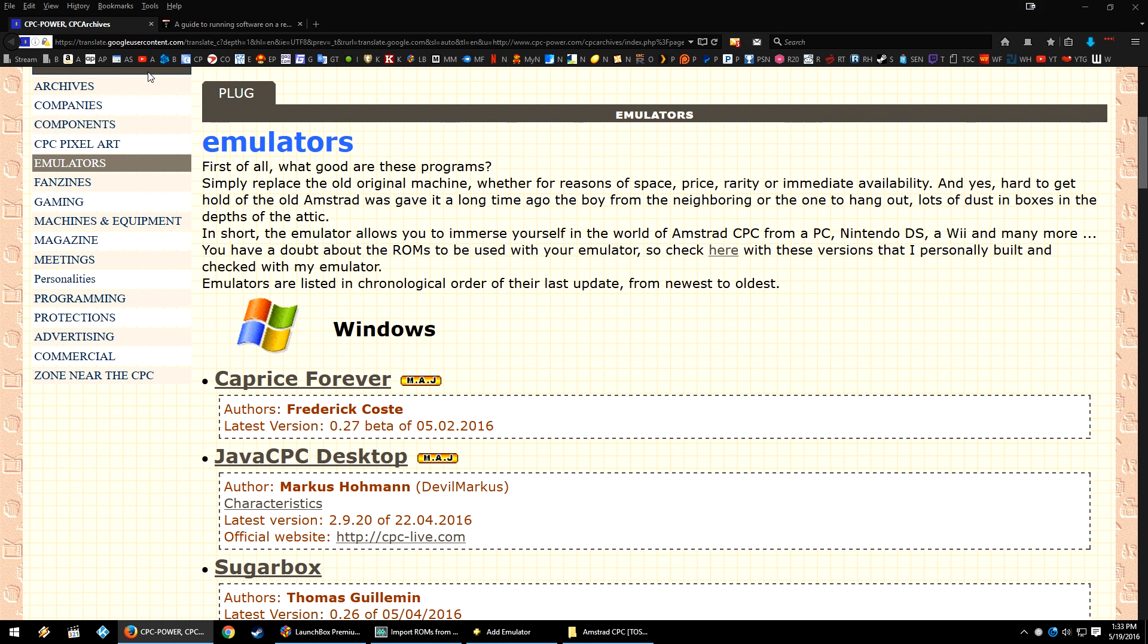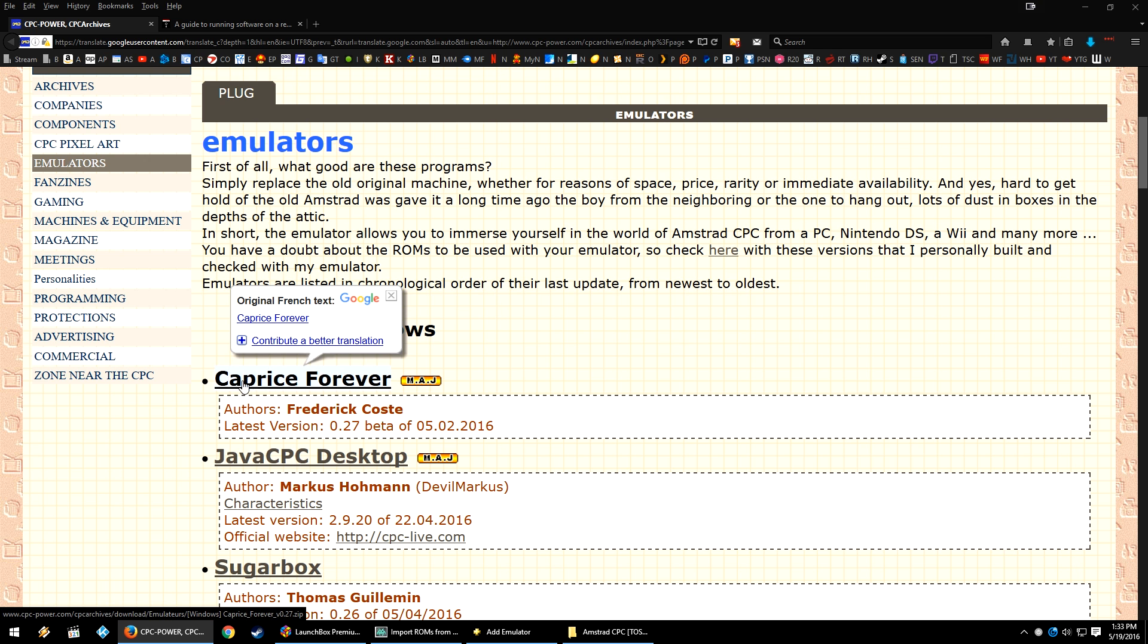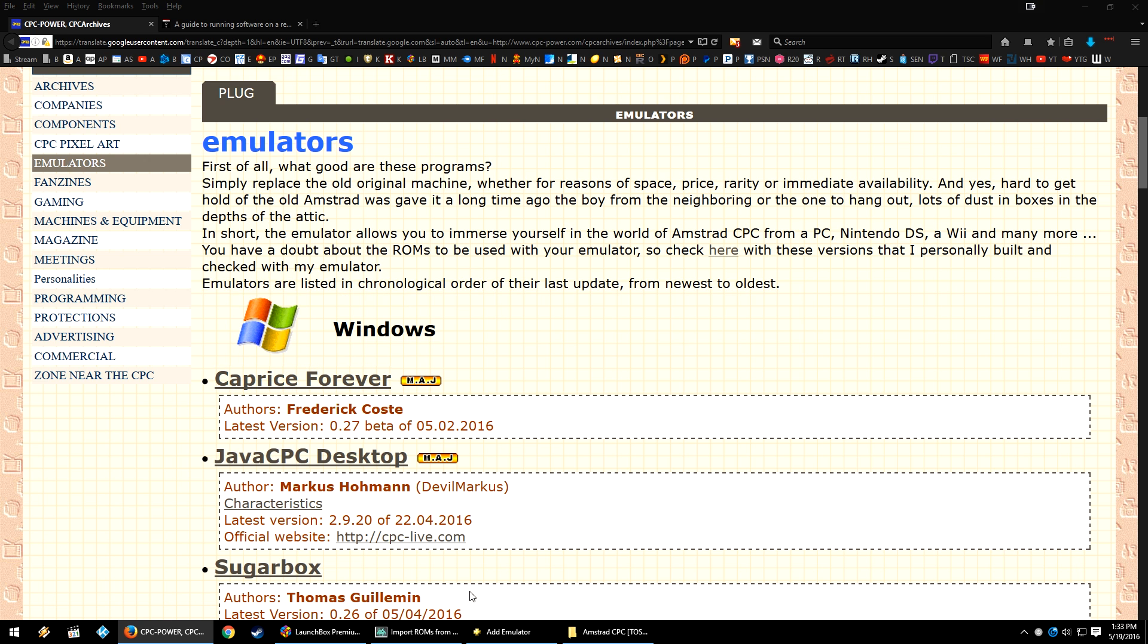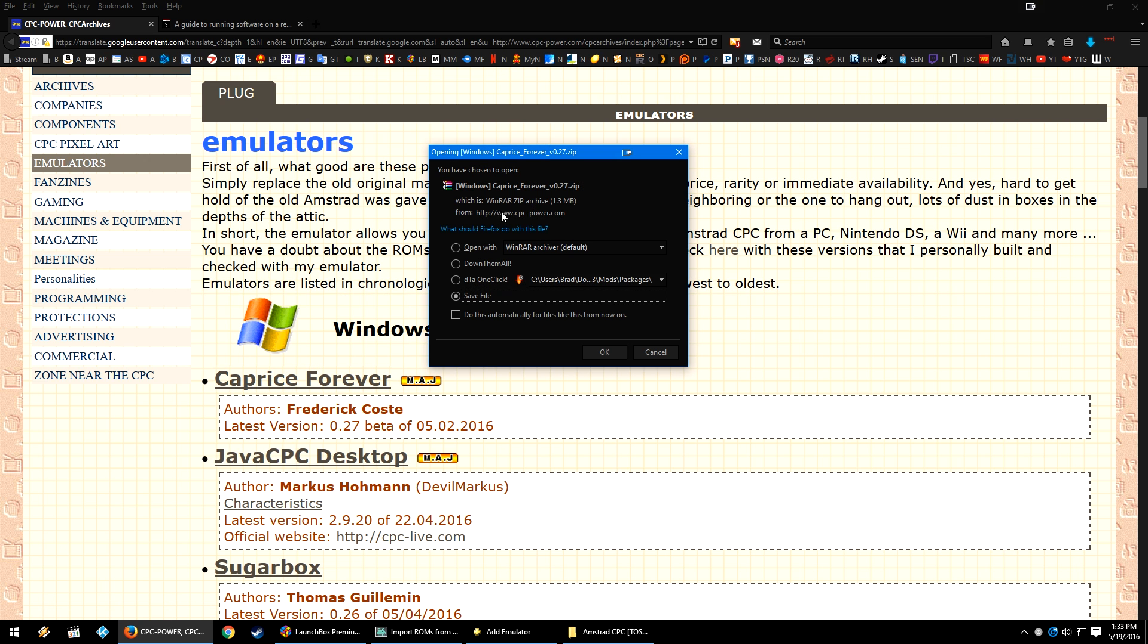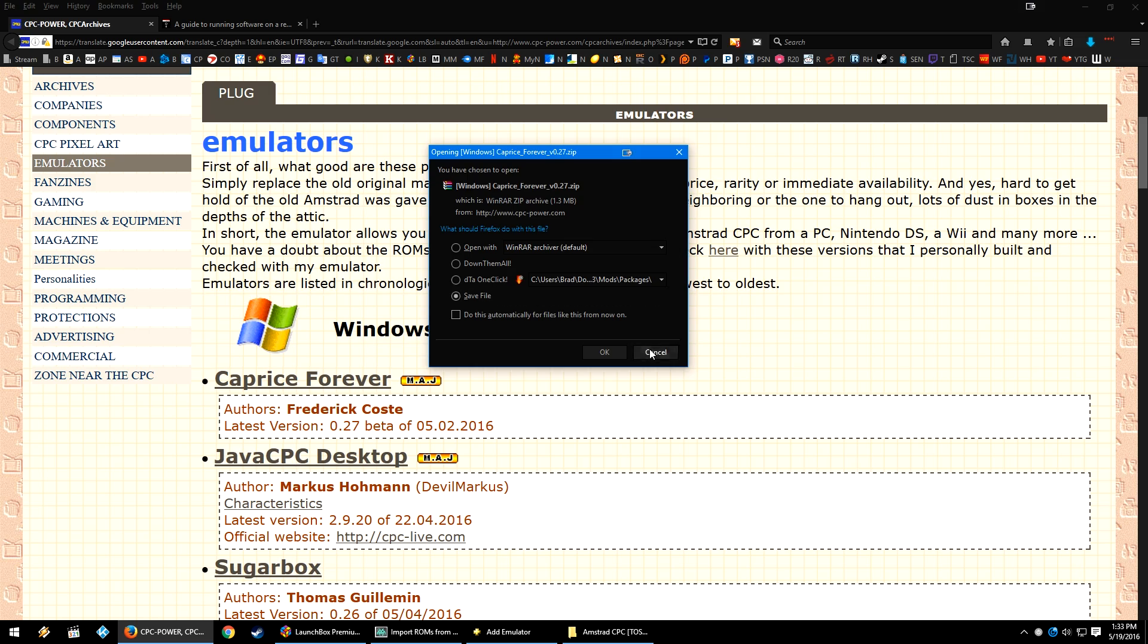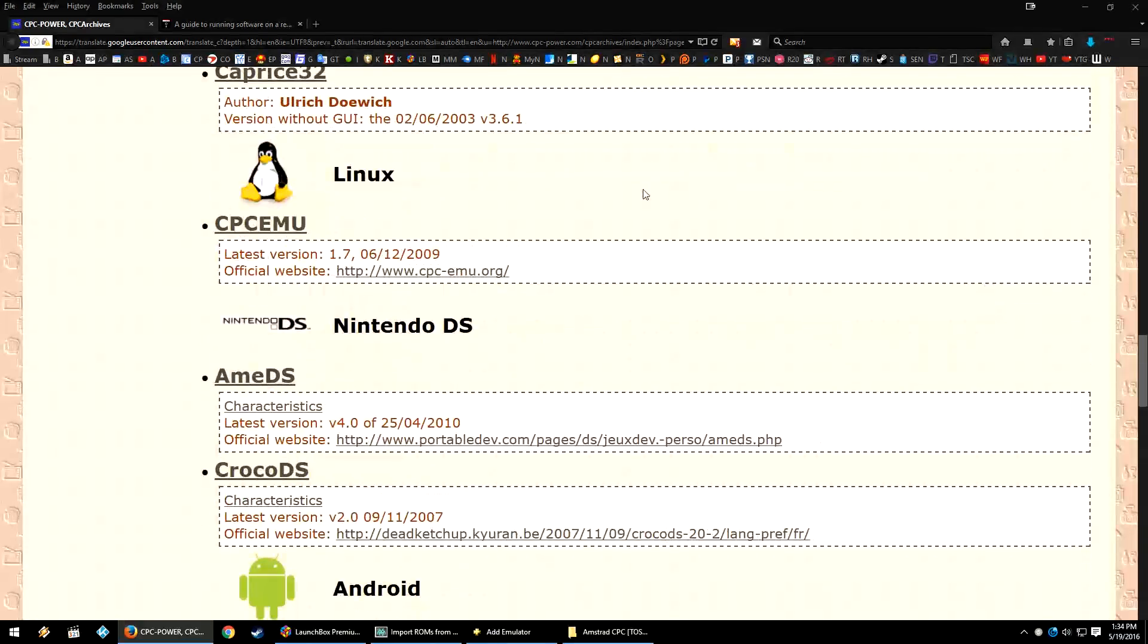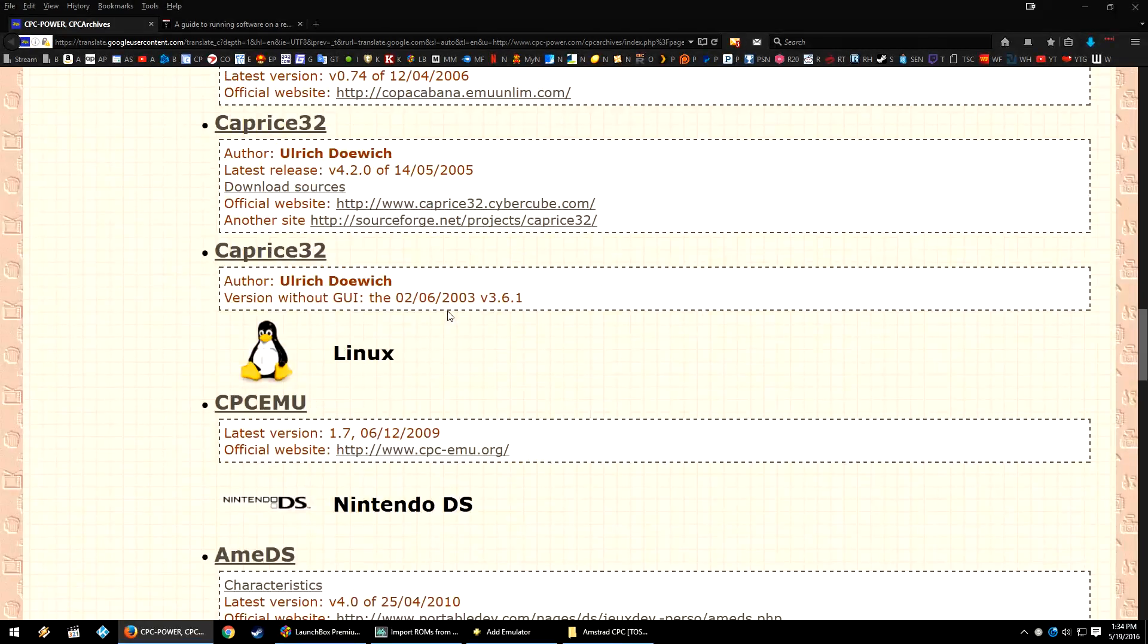This link will be in the description below. I have a Google Translated link that will be in the description. This site is normally in French and personally I can't read French, but right at the top is a Caprice Forever link. Go ahead and click that link, download the emulator to where you would like it, and make sure to check out this page.